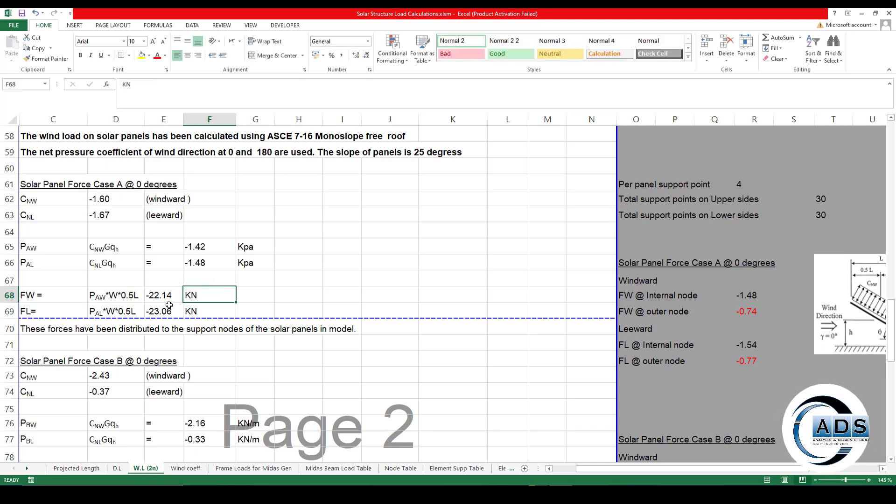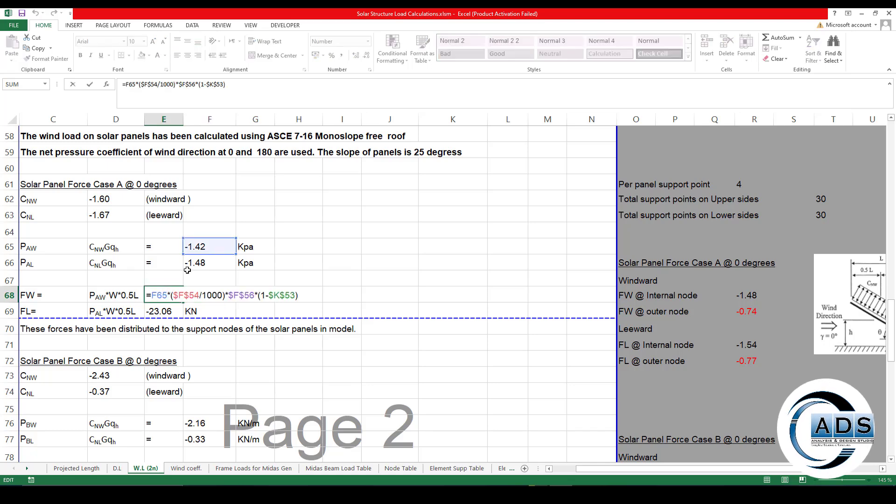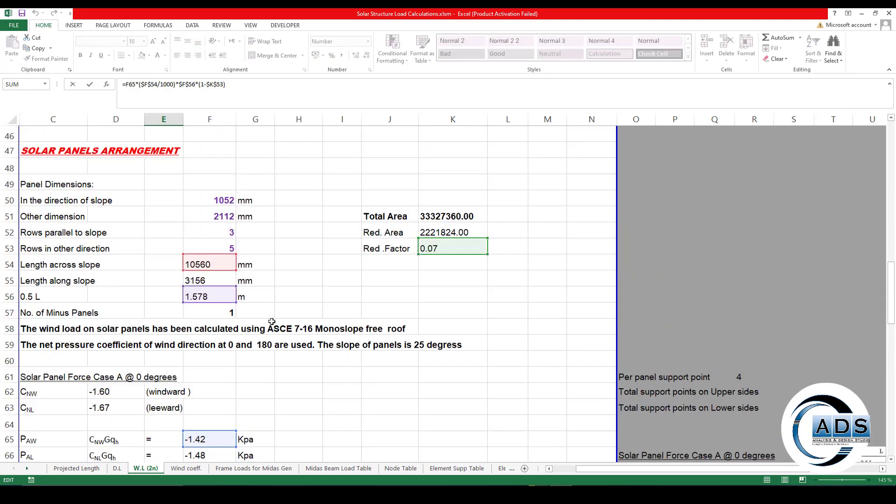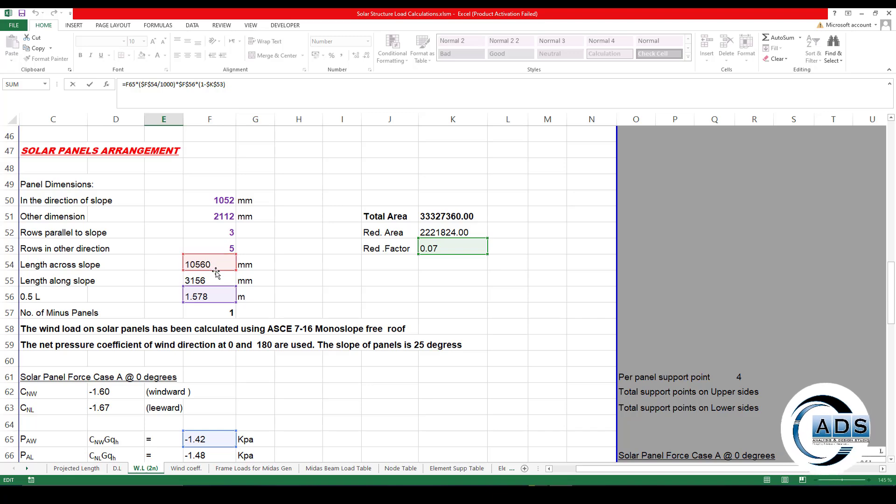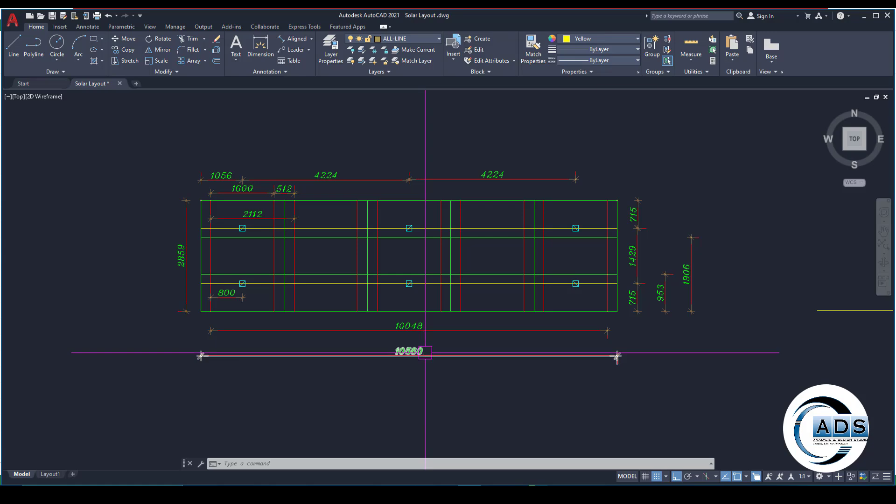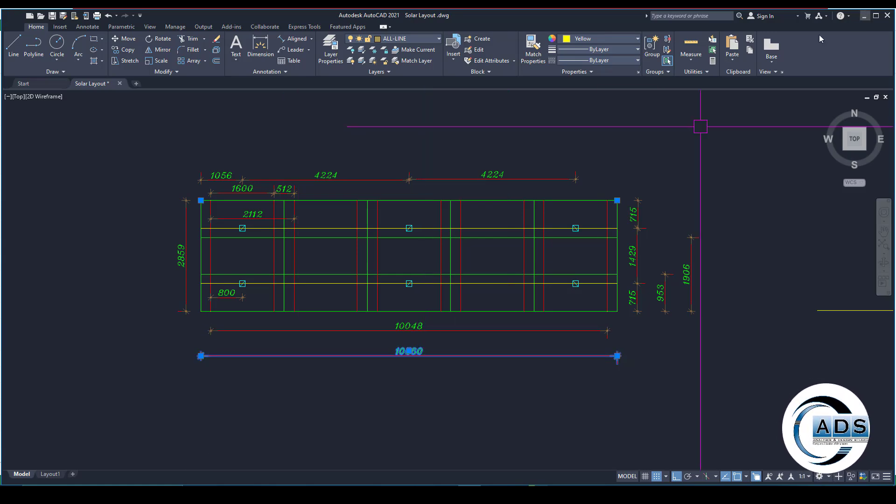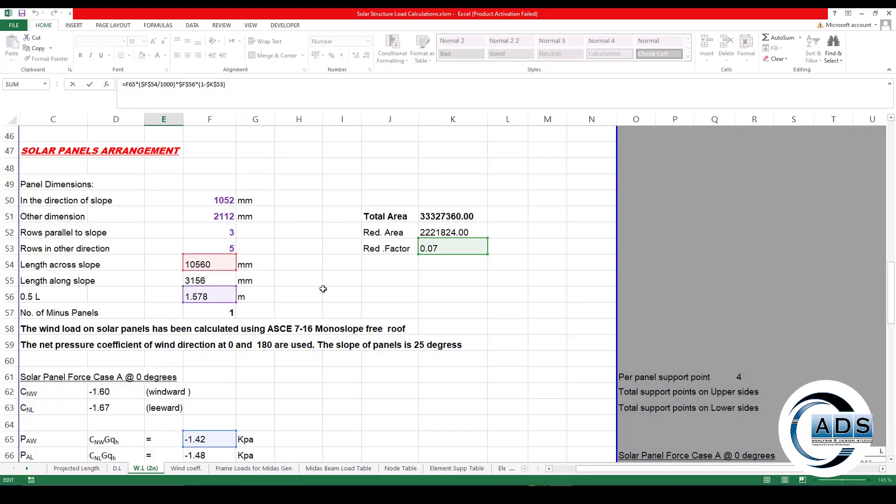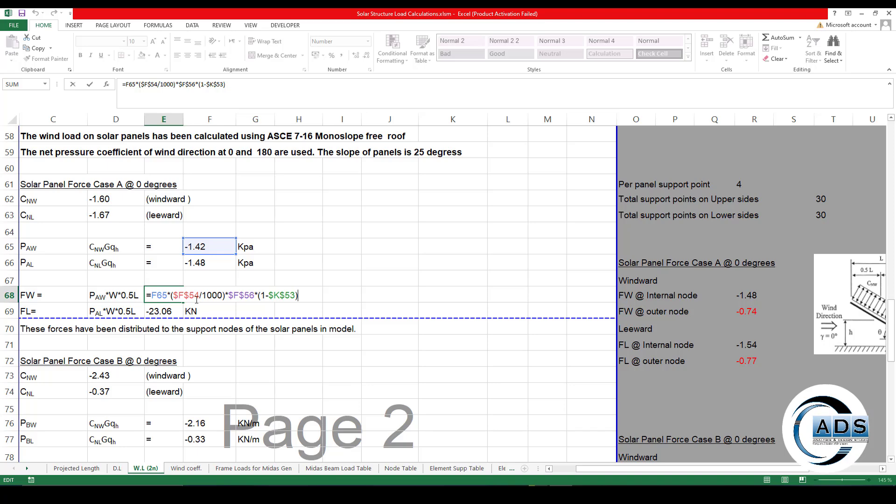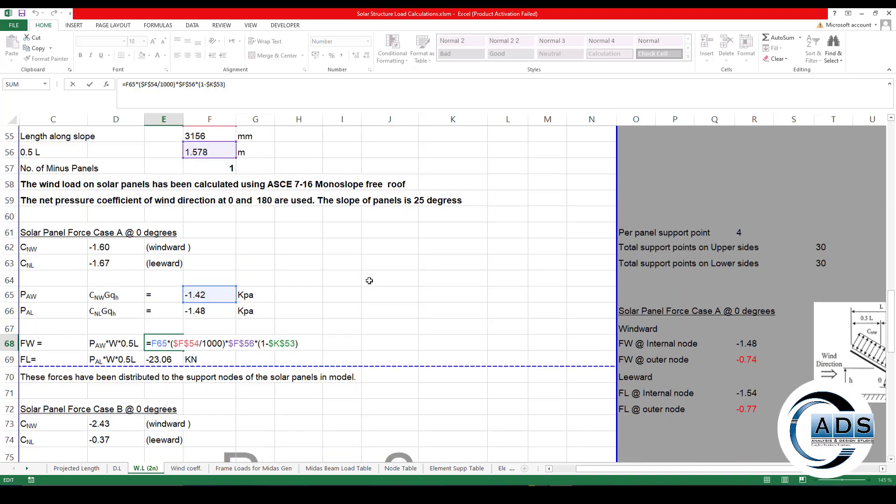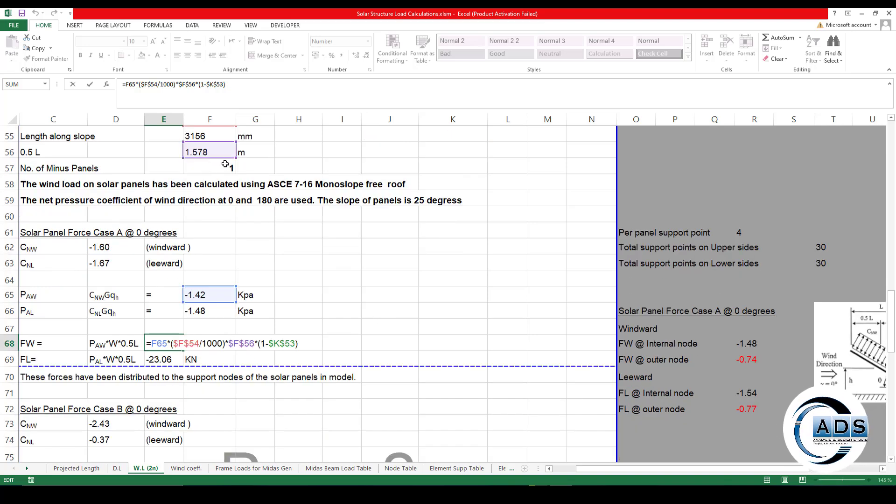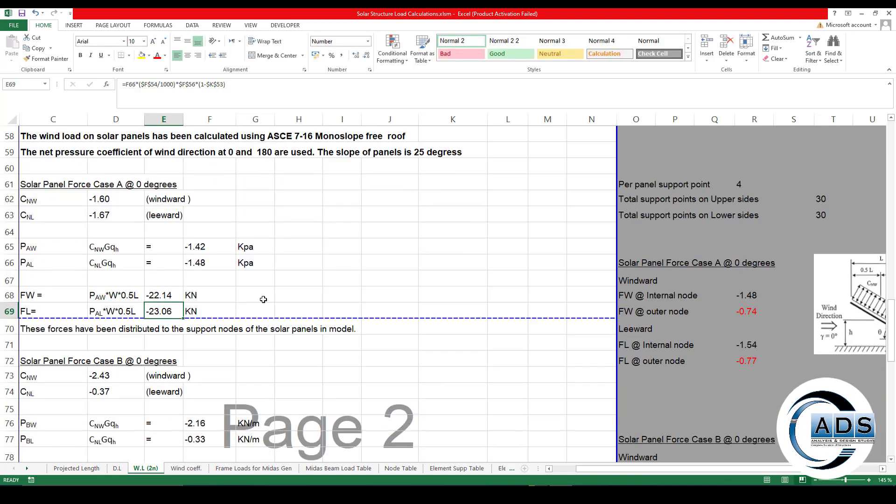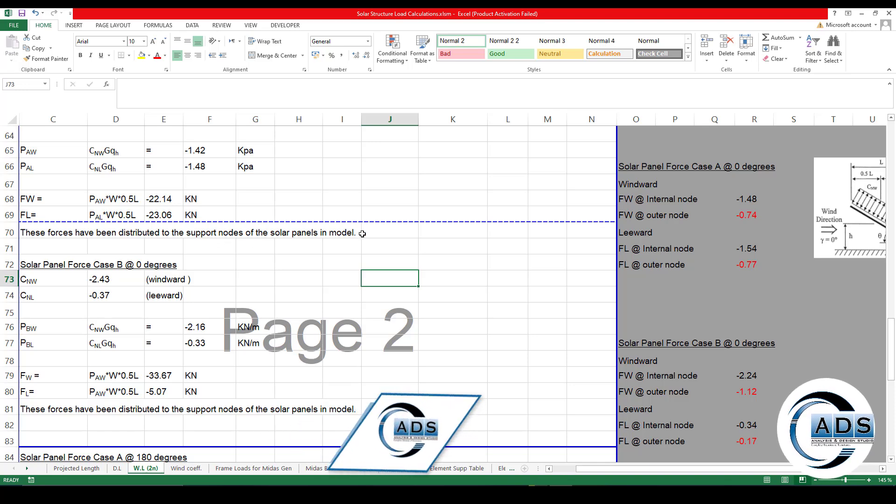Similarly, for leeward load case A zero direction, in the windward, this pressure PAW times width W times 0.5L. This pressure times this length across the slope is completely the width. It is in millimeters, so divided by thousand by the reduction factor one minus reduction factor times the 0.5L.